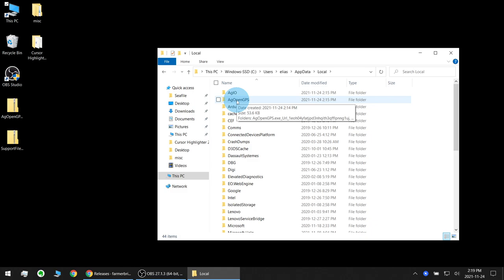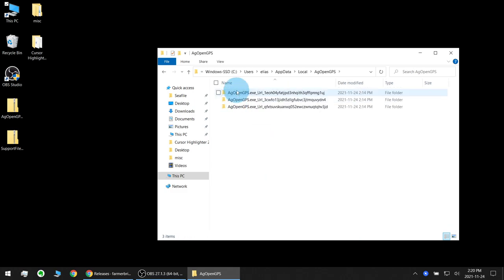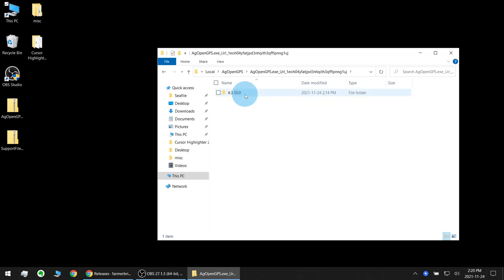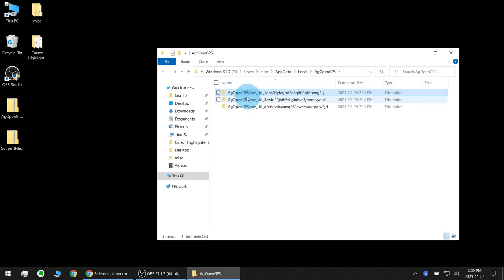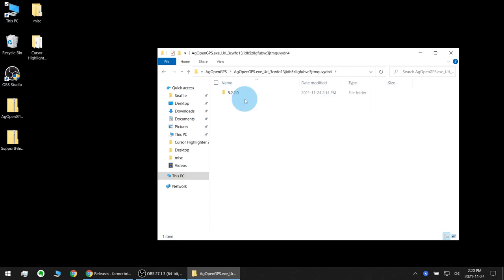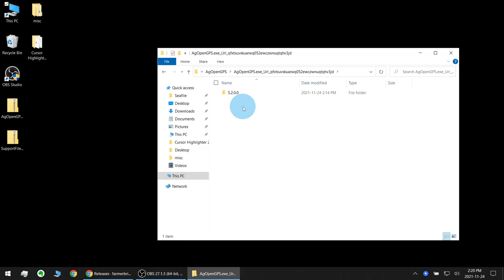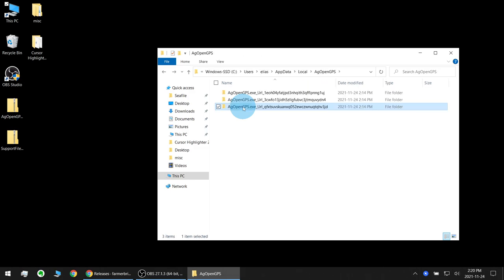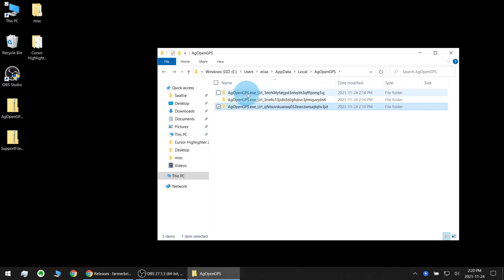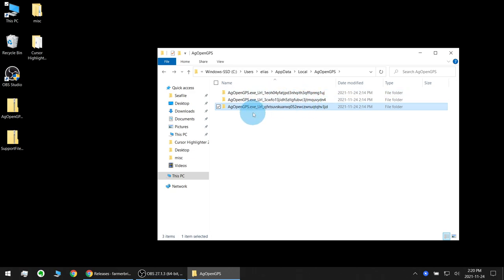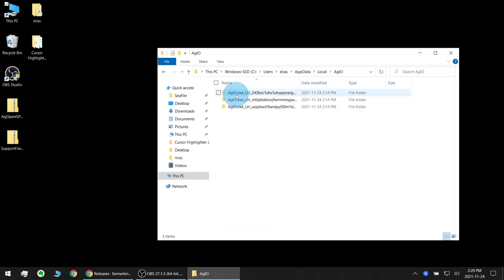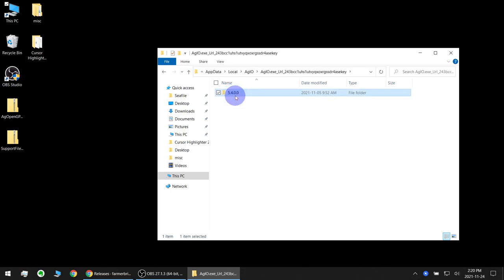Be aware that simply moving your AgOpenGPS.exe to a different directory will cause it to load and act like a new program with new fresh defaults in a new app data folder here. You can see I've got older versions from 4.3.10, 5.2.2, 5.2.0. So each different version of AgOpenGPS.exe creates a unique folder in here and AgIO does something very similar.